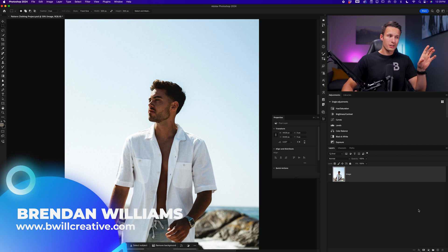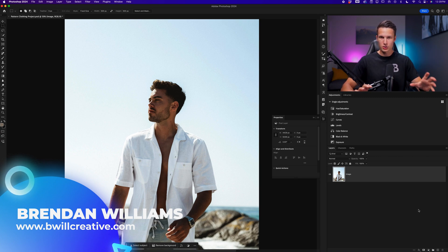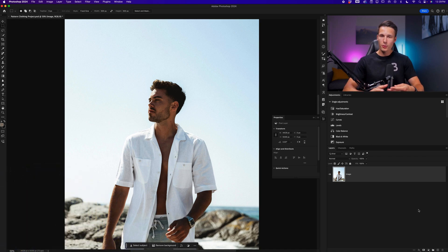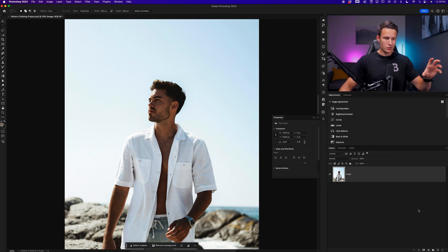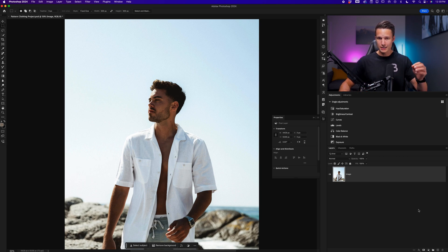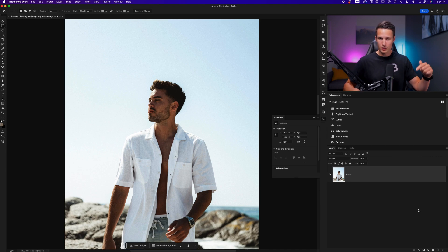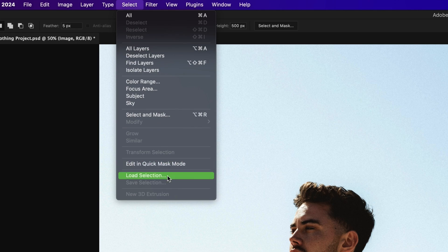For this photo, step number one is going to be changing the color of his shirt to be more of a dark green-blue color. I'm going to do that with two different layers — first using a hue saturation adjustment layer and then a color fill layer to add a little extra color to the shirt. To add a color to this shirt, we need to first select that area. Before recording, I did that with the pen tool, which you can learn more about in a previous tutorial on my channel. Since I already created that, I'll just go up to Select and load my selection.